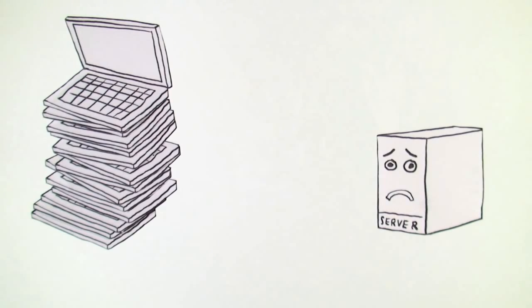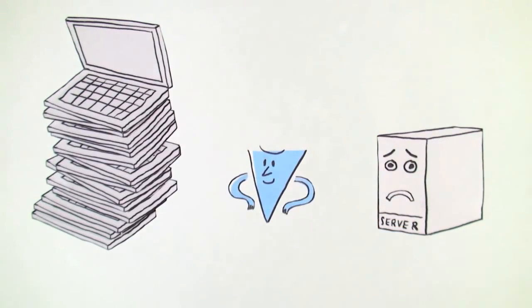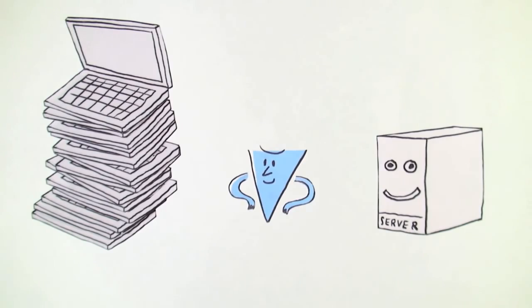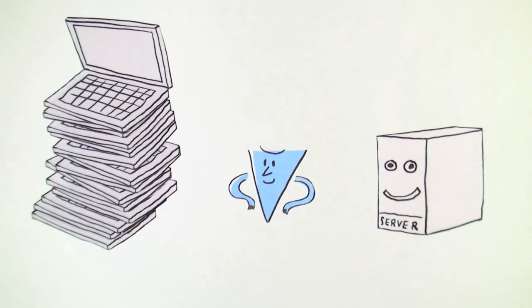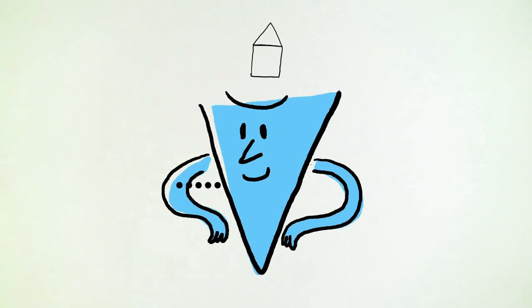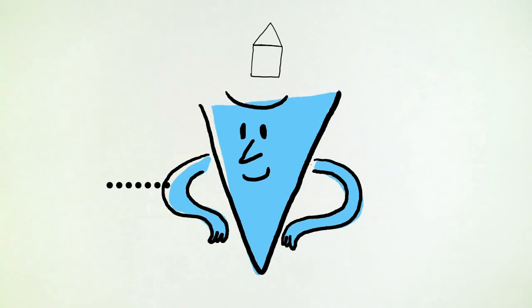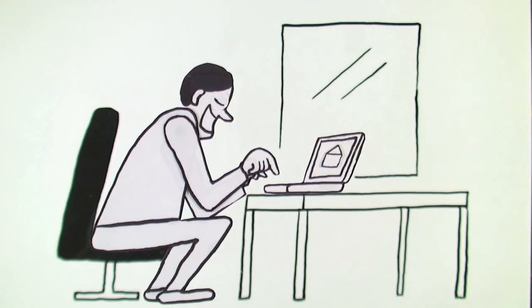This is where we enter the scene. Varnish sits between your server and Bob. Whenever Bob visits, Varnish stores a copy of the information that's been assembled, so the next time he visits the same spot, Varnish immediately sends him the copied information. Varnish saves the server from doing the work over and over again.